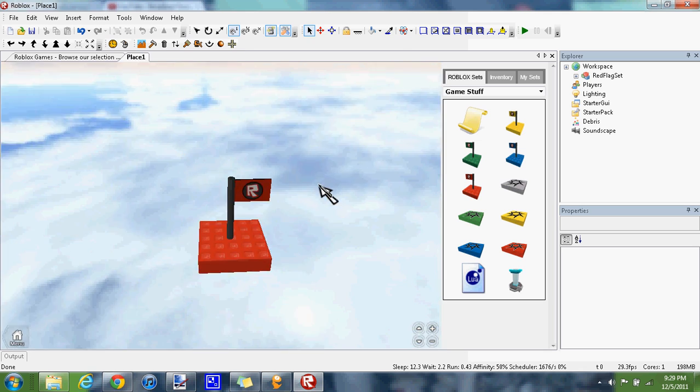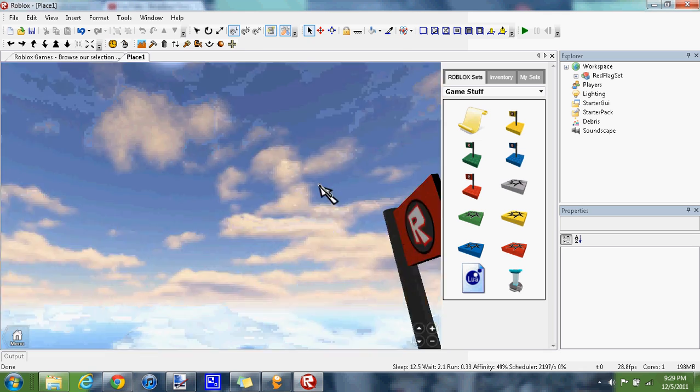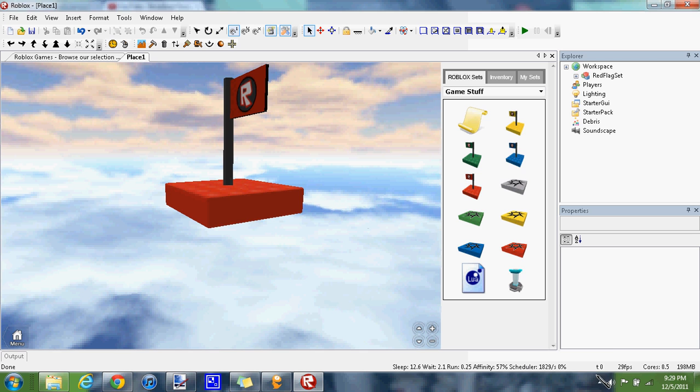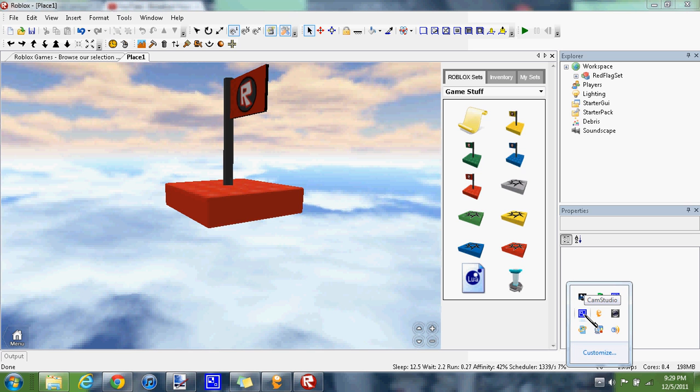So there you go, that's how to fix Roblox Studio and make it usable again. Check out my blog millionrobux.webs.com and see ya.